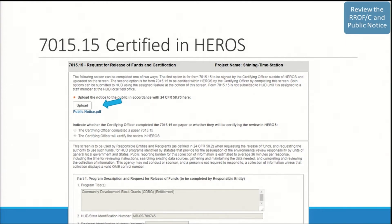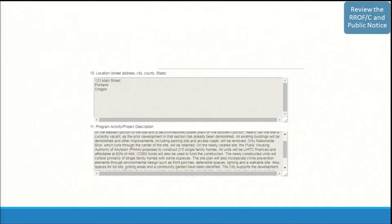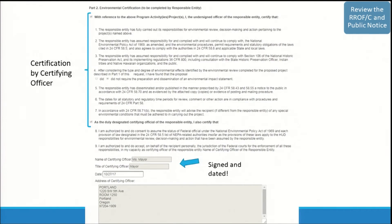When the 7015-15 is certified in HEROES, the screen will look like the following. The public notice will be found at the top of the screen. As you scroll down, you will see it has the same information as the paper 7015-15, with information filled in from the system. Part 1 contains project information, the name of the RE, contact information, and if there is a non-RE recipient, their information. It also includes location and project description. Part 2 is certified by the certifying officer in the system and dated. If there is any missing information regarding the 7015-15 submission, follow up with the responsible entity outside of HEROES. You will have to assign the review back to them so they can provide any missing documentation.